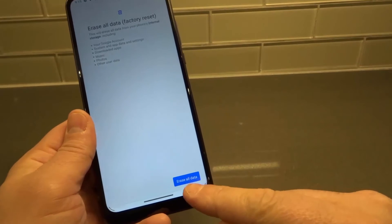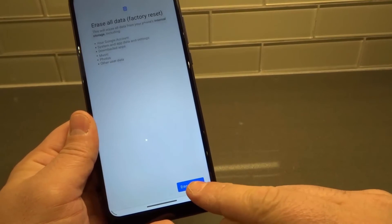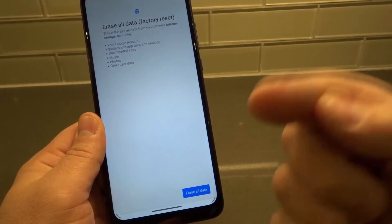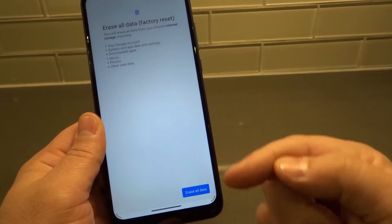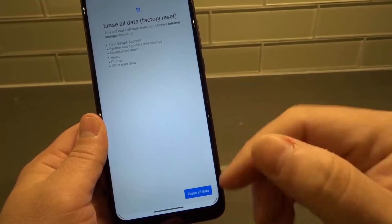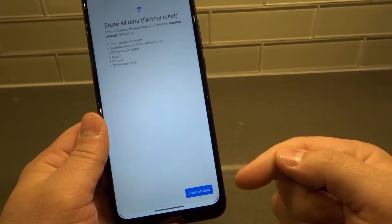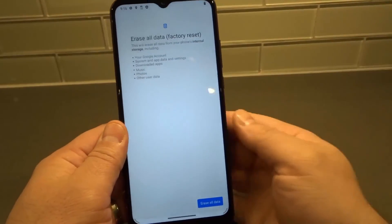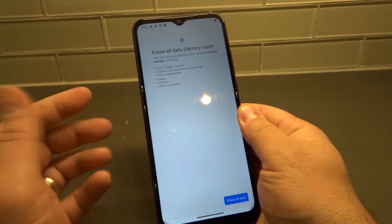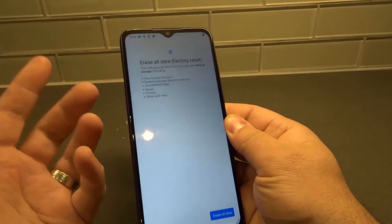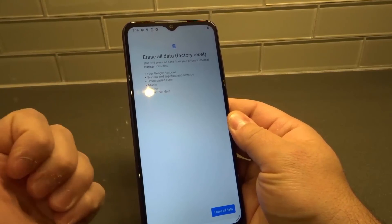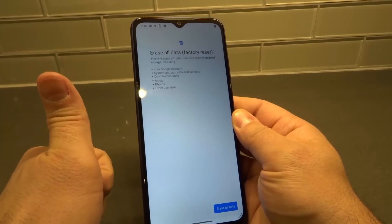Once you're ready, click the button down here which says Erase All Data. There will be another confirmation prompt — click Erase All Data again to follow through. The device will then reboot, shut down, and turn back on, and you will have a factory reset Moto G Play smartphone.